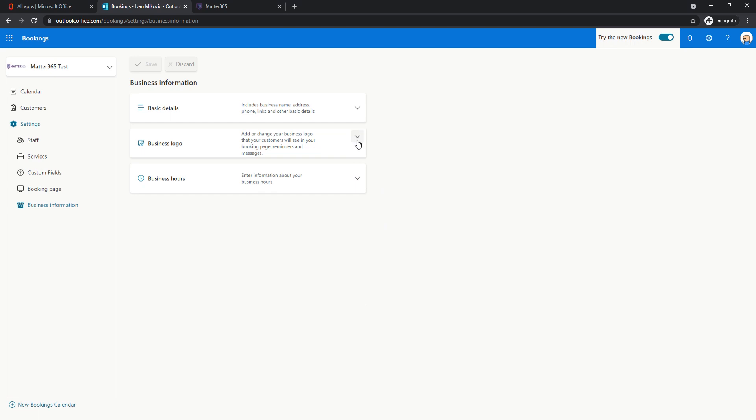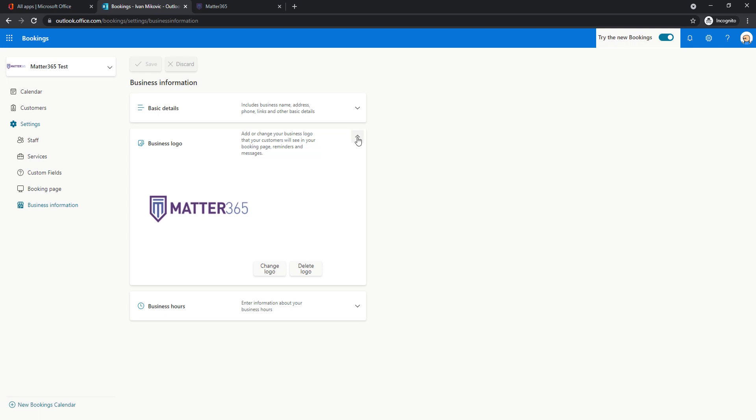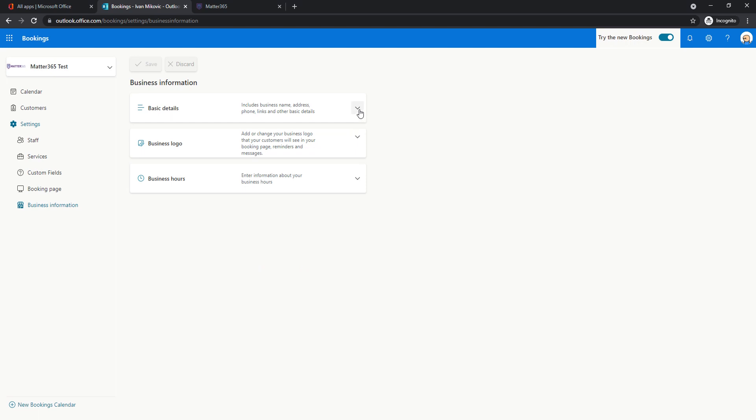Other options allow me to add my business logo here. This is going to look nice on the booking page that customers will see. So feel free to add your logo here as well. And basic details about the company, the business name, business phone number. So all of these details are going to be shown in booking confirmation emails.